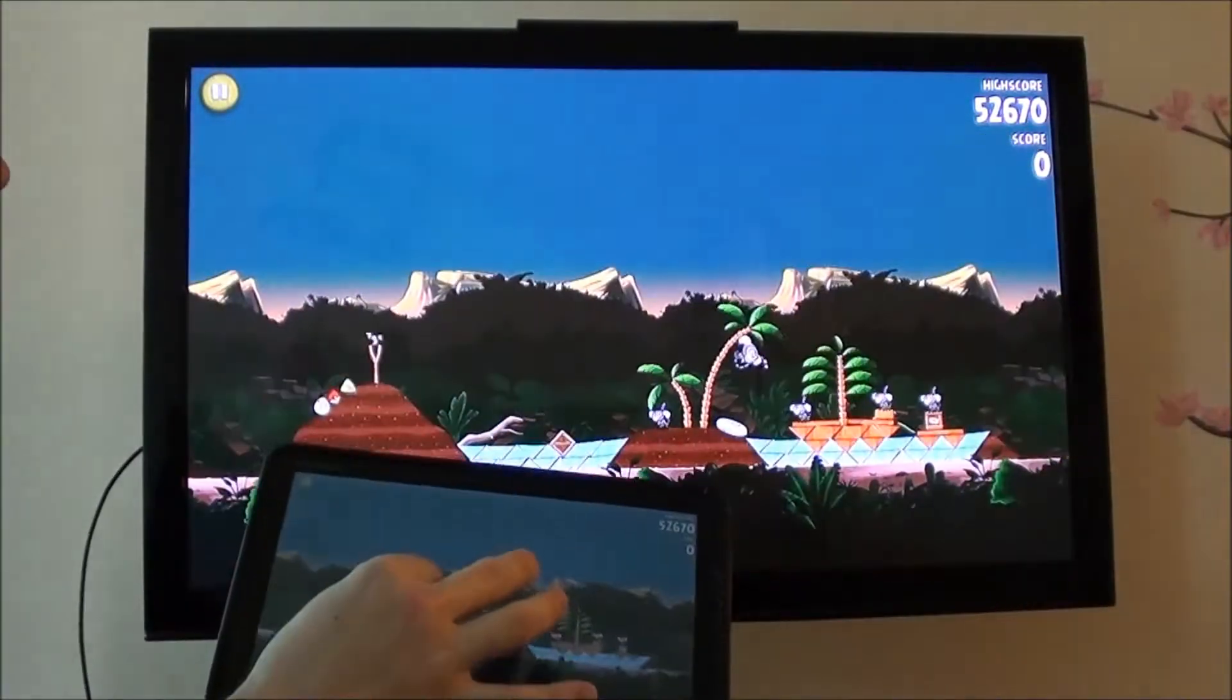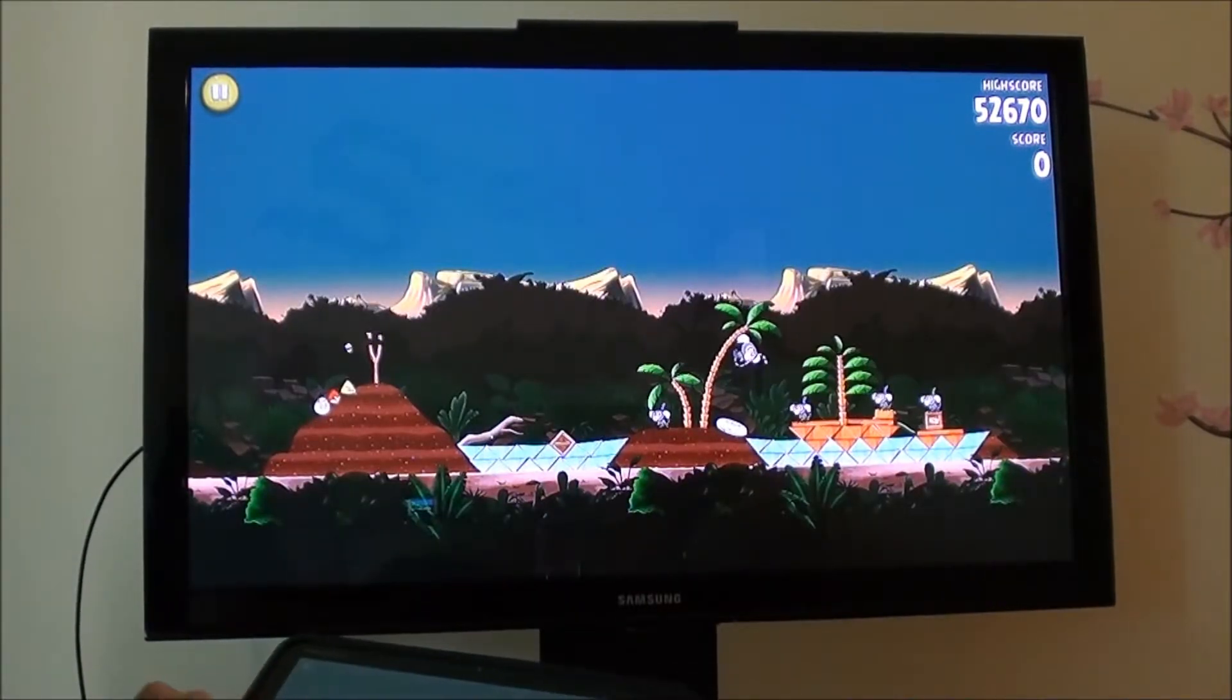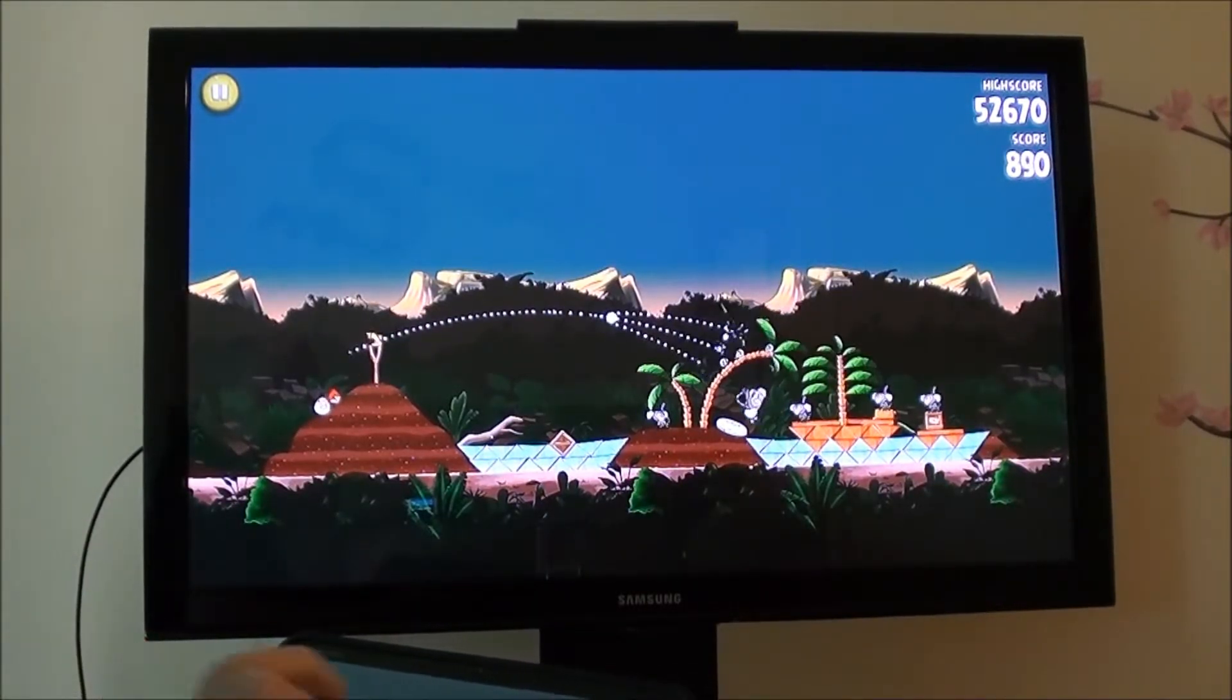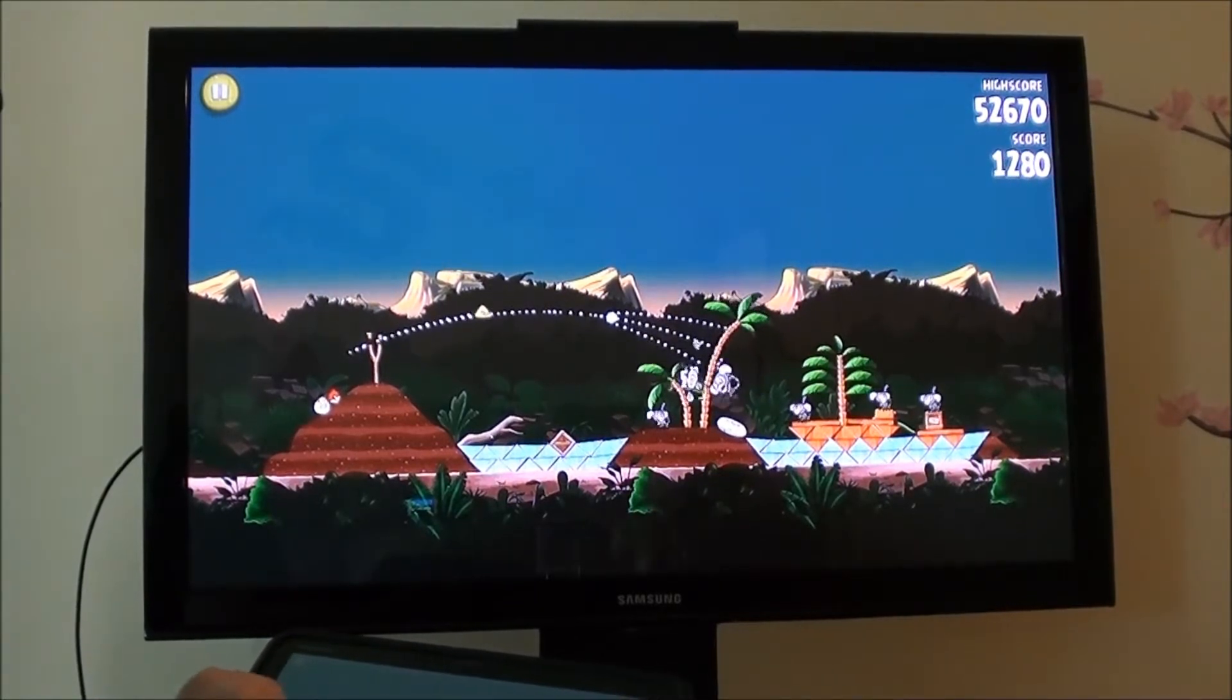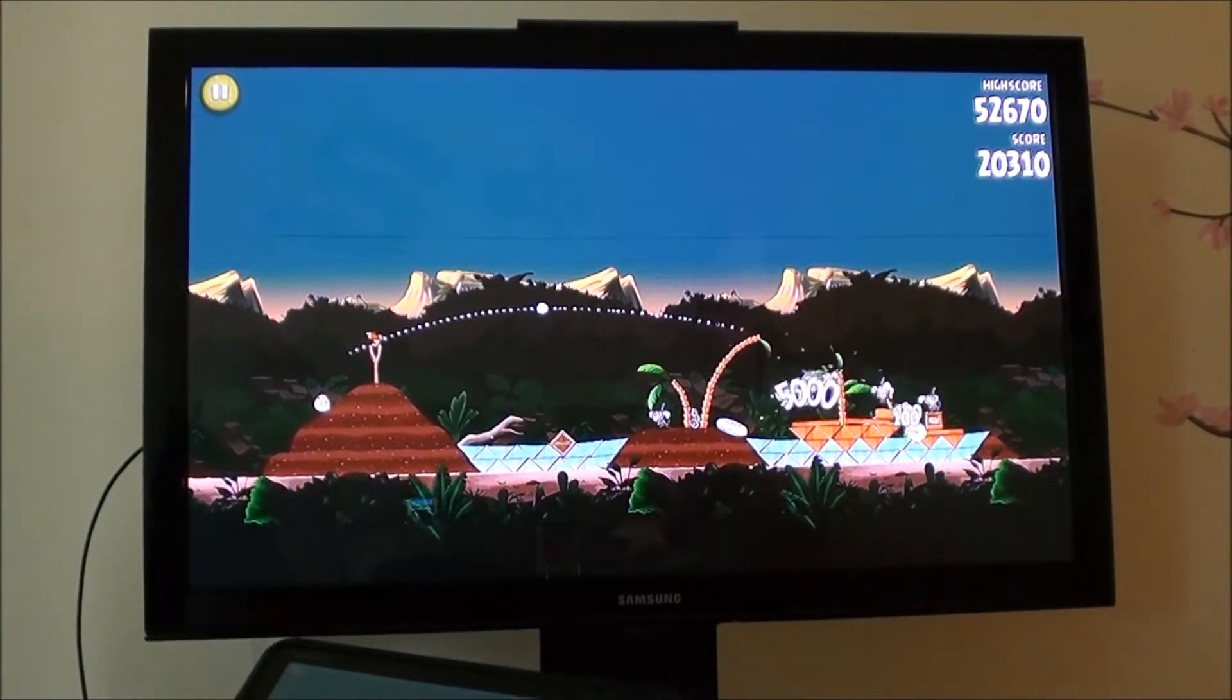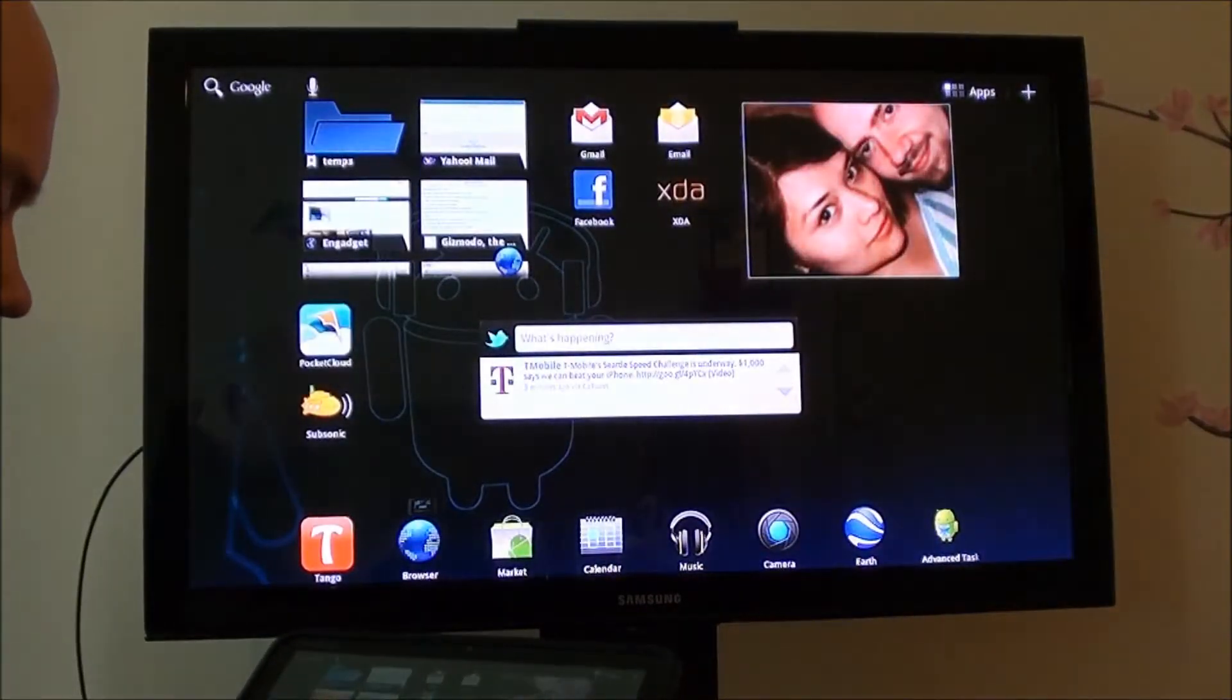Pieces Zoom works perfectly as you can see. I'll just throw a couple birds here just to show you. Not exactly my best game going here, but there you go, you get the idea. Of course all the Angry Birds are free in the market.